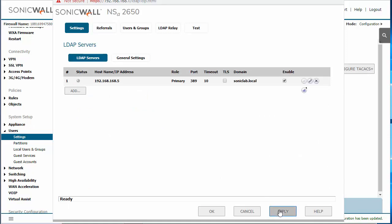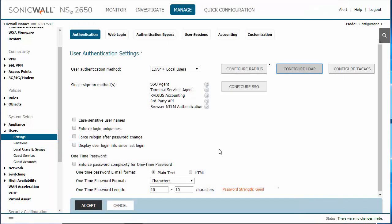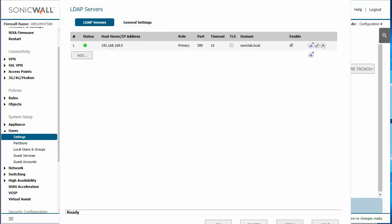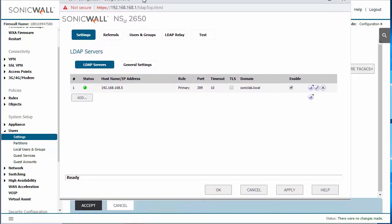And click apply. Okay. When we go back in, the status should be green if the SonicWall can see the Active Directory server.